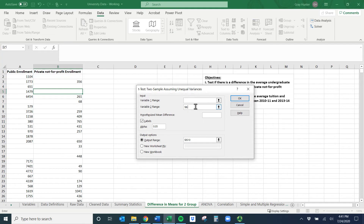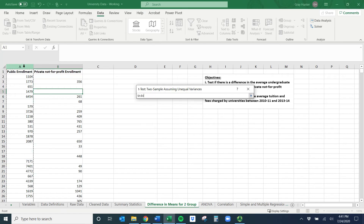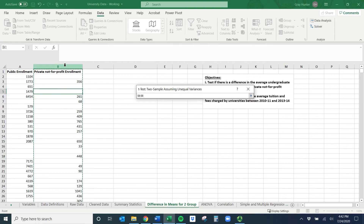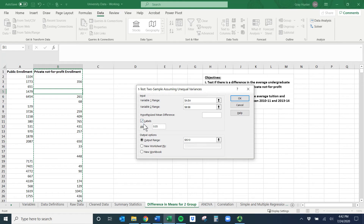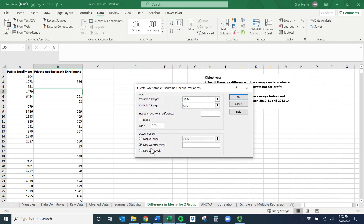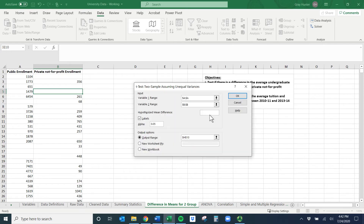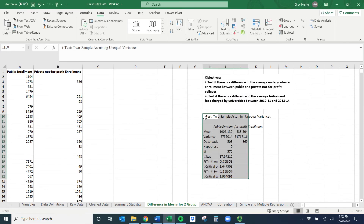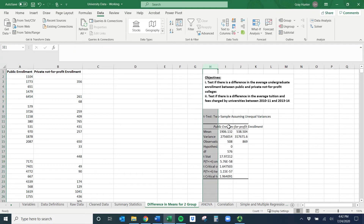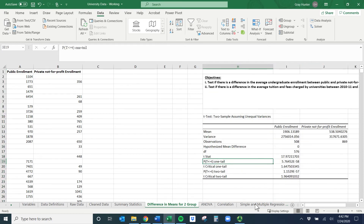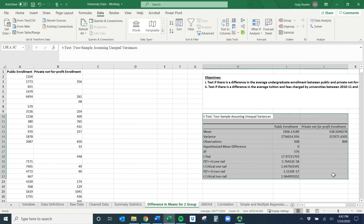This dialog is probably blank for you. We need to tell it where the variables are. Click on Variable 1 Range and select the column for public enrollment, then for Variable 2 Range select the private enrollment column. Make sure you have Labels checked. I'm going to select Output Range and put the results right here rather than a new worksheet to keep things concise. Click OK and we have our output. I'll double-click across the column headers so the titles fit better.